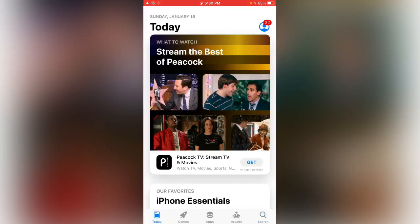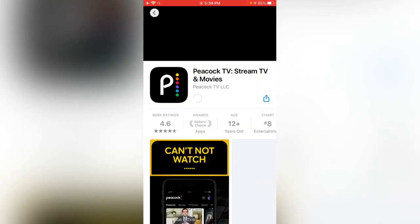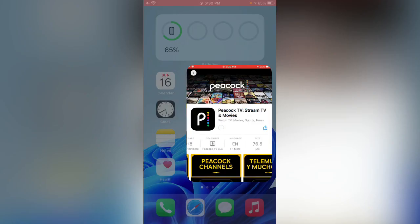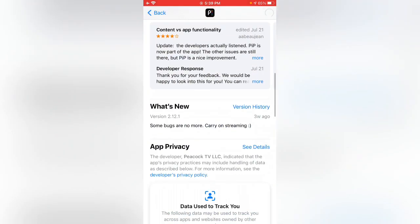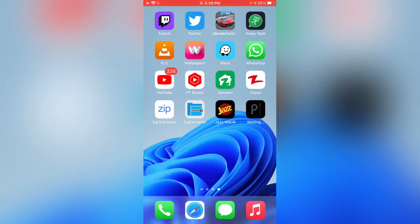Here you can see my country has been changed. The app is now installing. That's the simple method for fixing this issue. Thanks for watching — please like, share, and subscribe. See you in the next video.